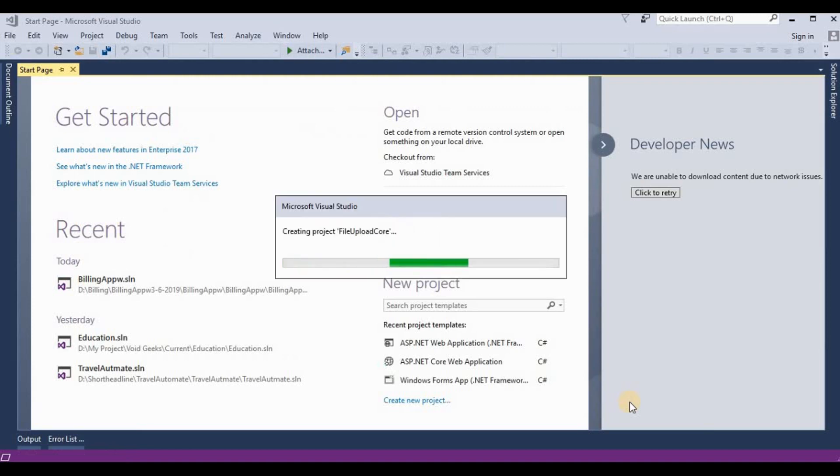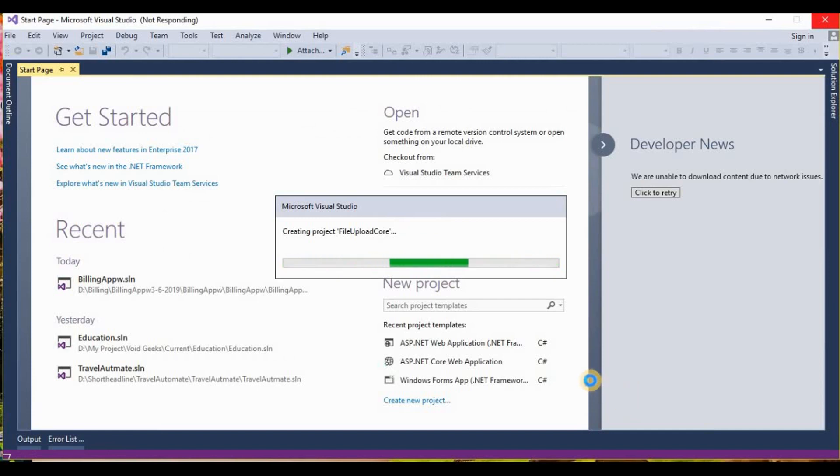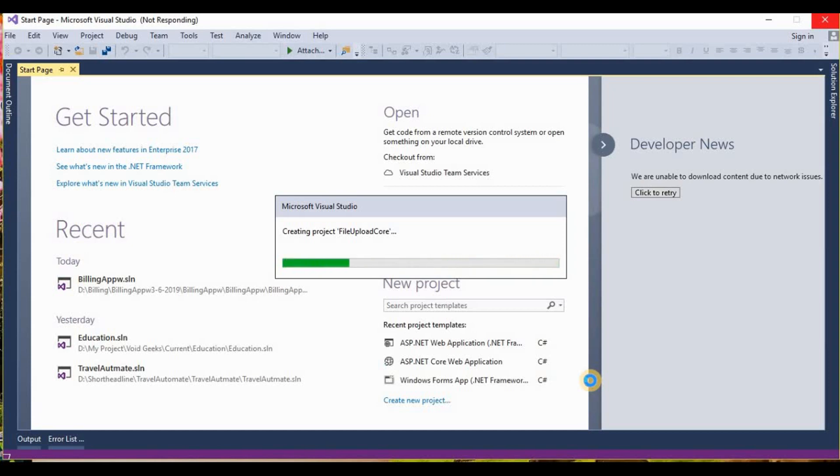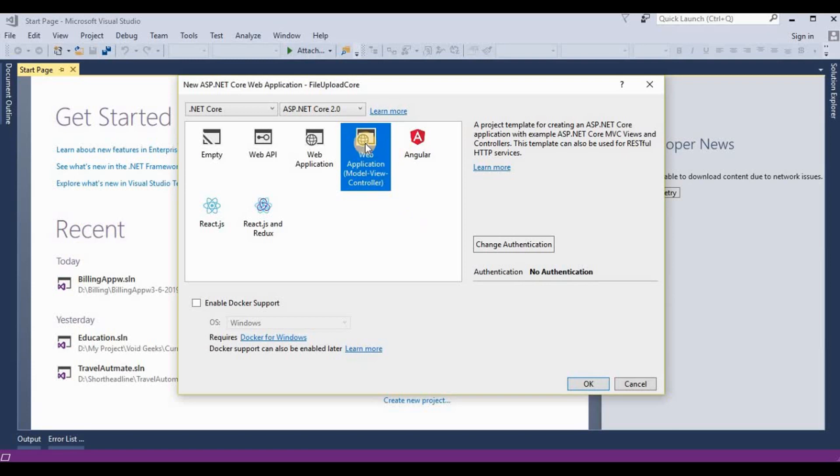In the next popup window, this will give the option for choosing the templates like MVC, web forms, or empty. So here we choose web application model view controller and then select this web application model view controller.